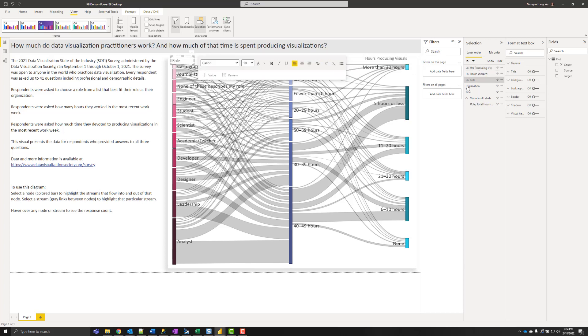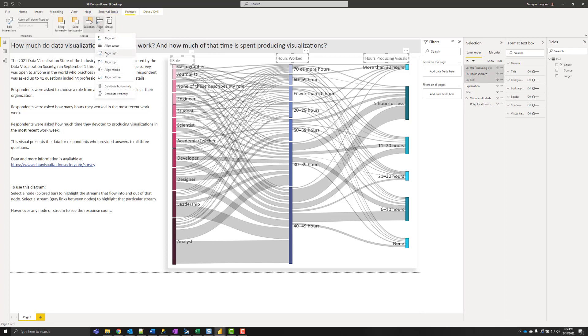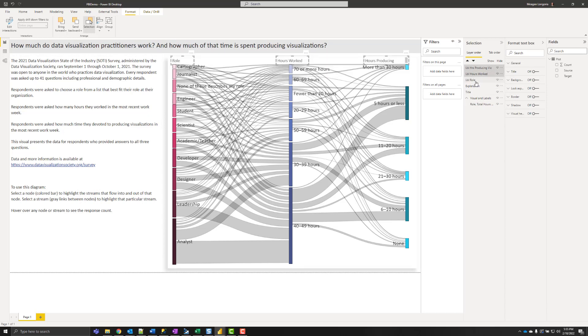And then just select all three of these, make sure they are aligned.